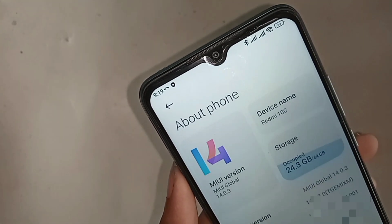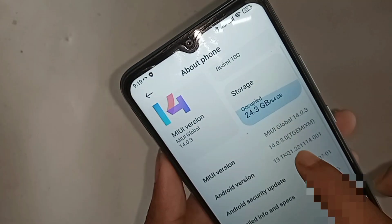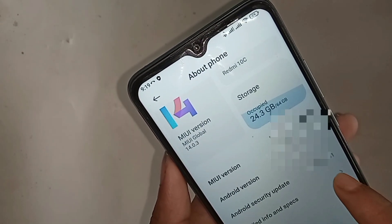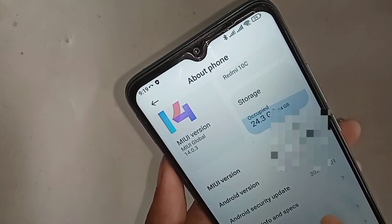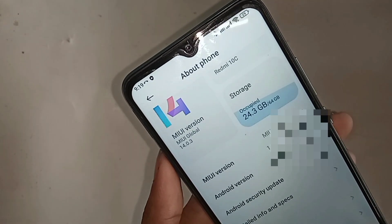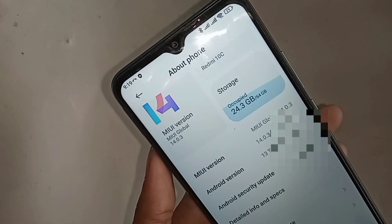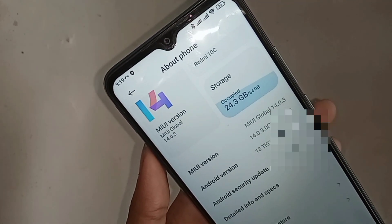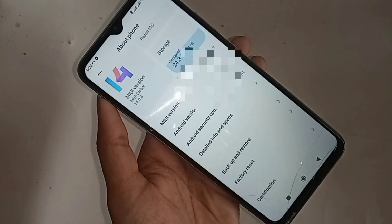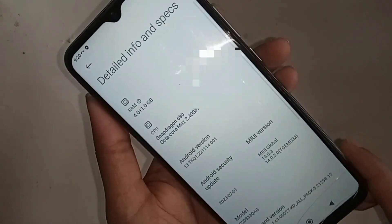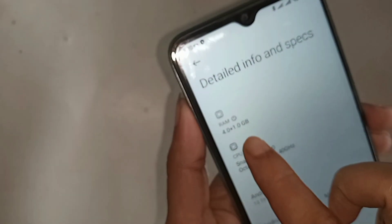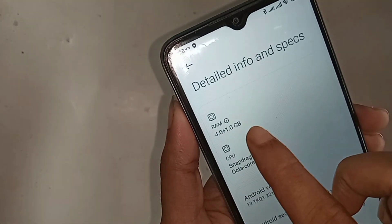If you want to show your phone RAM, you can scroll down and you will see an option called Detailed Info and Spaces. Then you have to click on it. When you click on Detailed Info and Spaces, you can see your phone RAM full information.